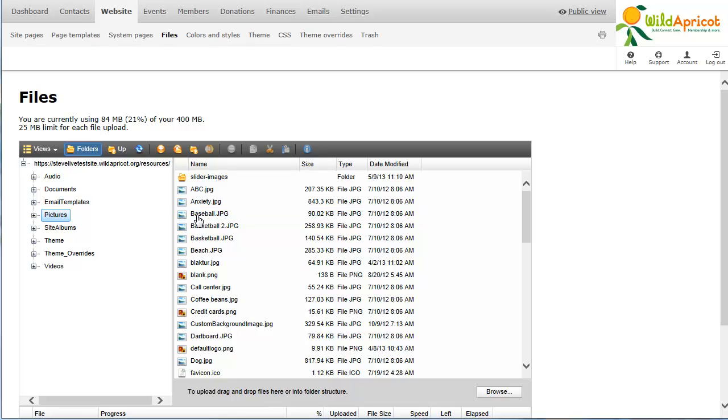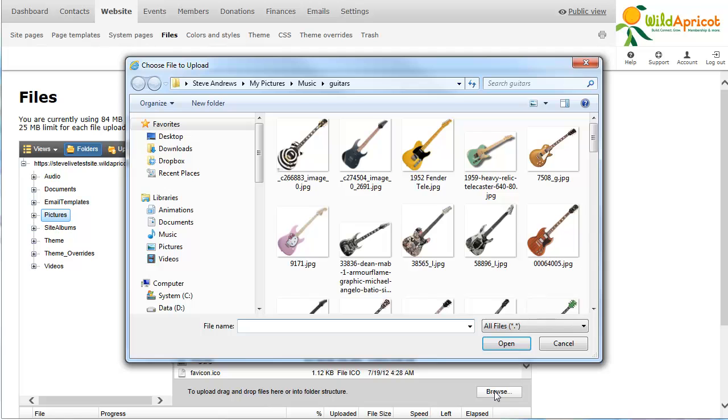Now, click the Browse button and select the folder on your computer or network containing the file. After you select the file and click Open, you can monitor the progress of the upload.